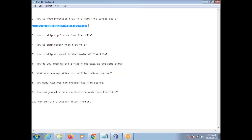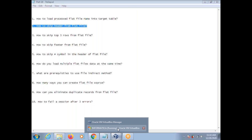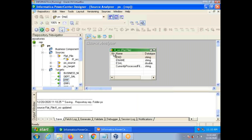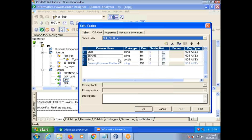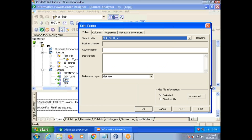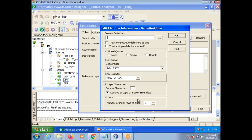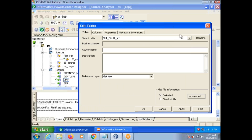How to skip a header from a flat file? There is an option: 'Number of initial rows to skip.' Double-click on the source, go to the advanced tab. You'll see 'Number of initial rows to skip' — by default it is 0. If you specify 1, it will skip the header.